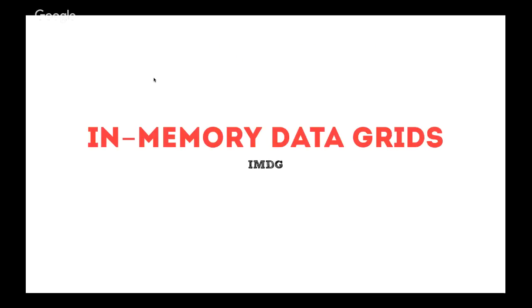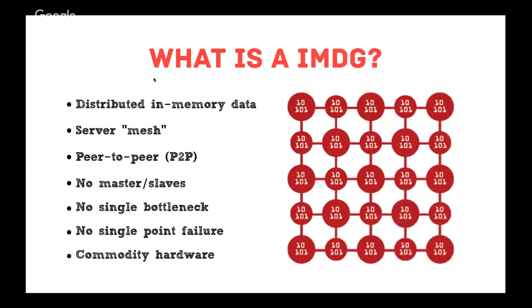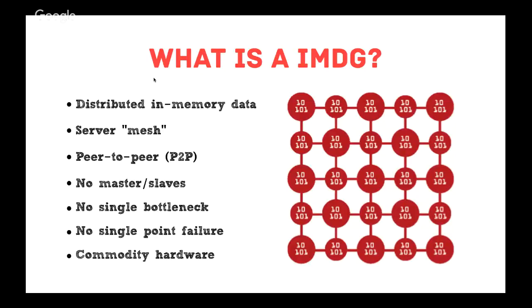Memory data grids are essentially a way to manage distributed data in memory. What we have here is servers connected in a mesh with peer-to-peer communication style, so there's no master or slave categories, so there's no single bottleneck or single point of failure. These data grids are designed to run on commodity hardware, so you don't need expensive hardware.